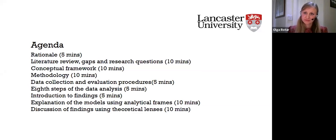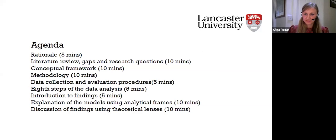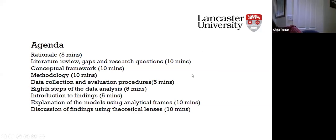This session is being recorded and the recording will be available on the department website in due course. If you don't wish to be seen on the recording, please make sure your video is turned off. Could you all please switch off your camera and mute your microphone during the presentation, so that it is as accessible to everyone as possible.